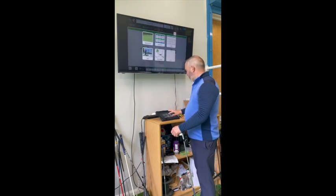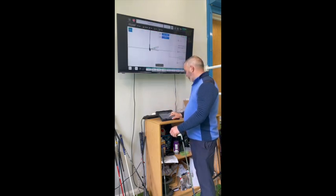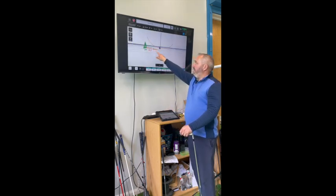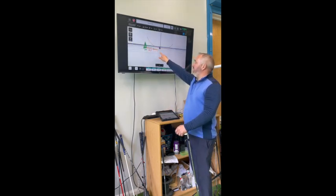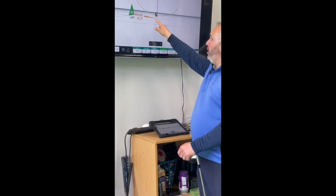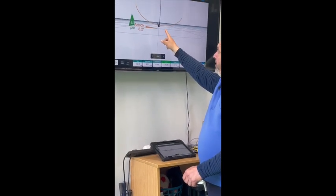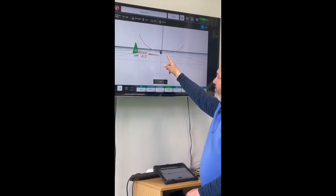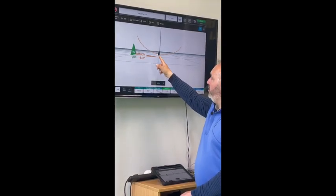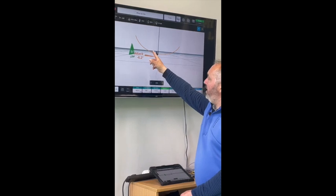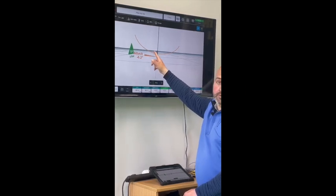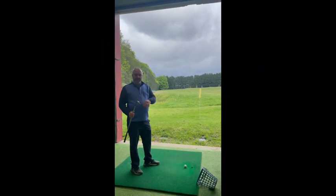We can see this in the picture here — the angle of attack is minus six. Essentially, with an angle of attack of minus six, the low point was five inches after the ball. So the low point of the swing would have been over here — if the ball was struck here, the club was still descending into the low point of the golf swing. Now I'm going to hit a shot with the sand wedge and we'll see if there are any variations on what we've just seen.